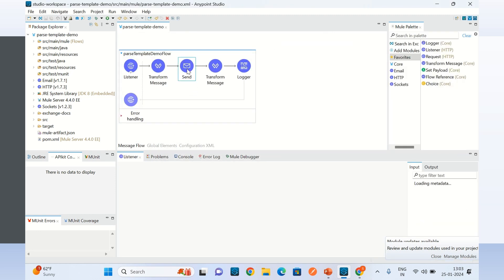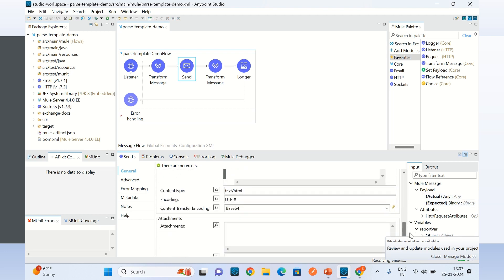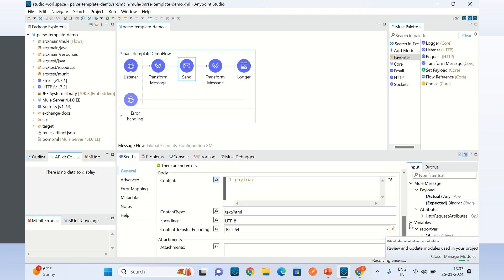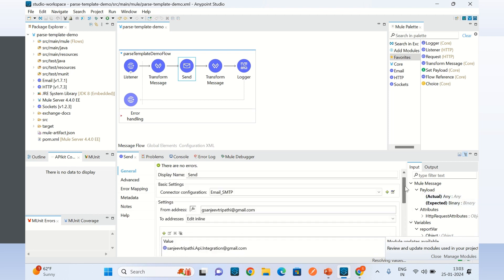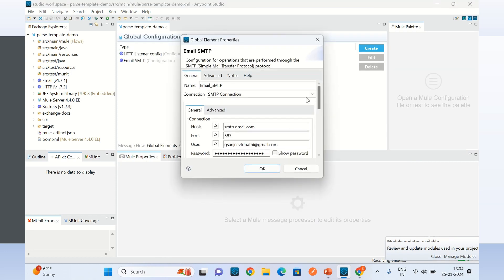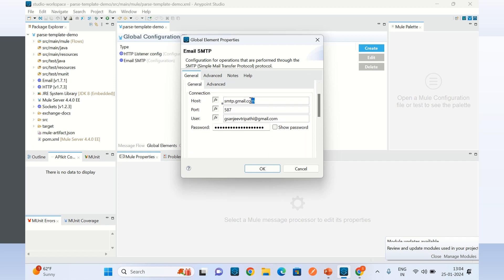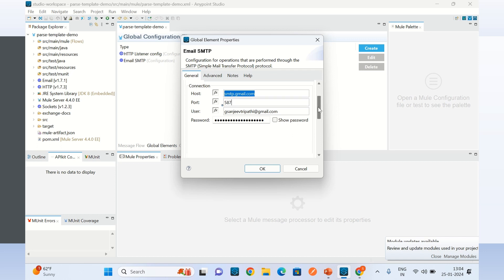Here I am using the send email component. I am going to send the email using my Gmail SMTP server. Here is the configuration — I have provided the SMTP configuration with the Gmail SMTP server details.